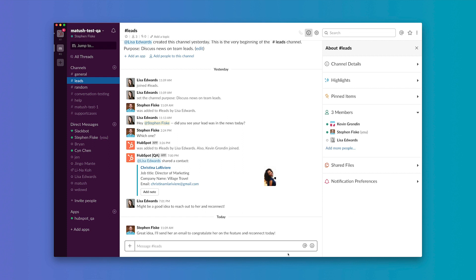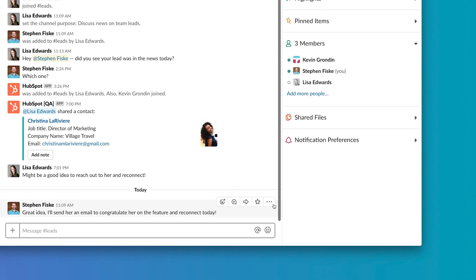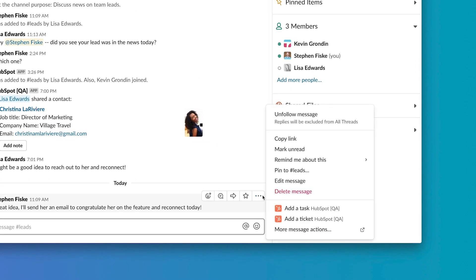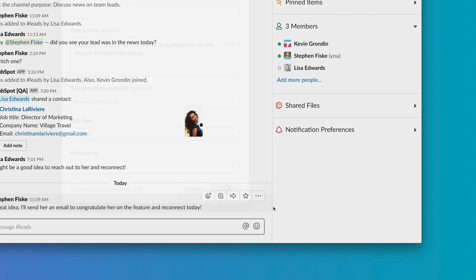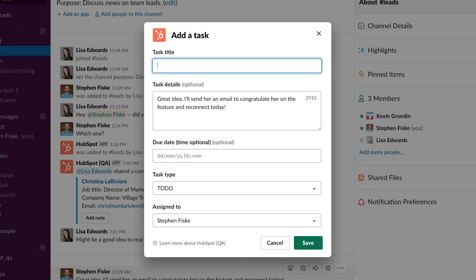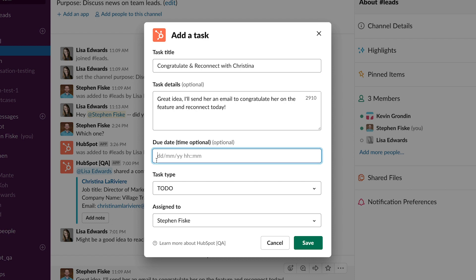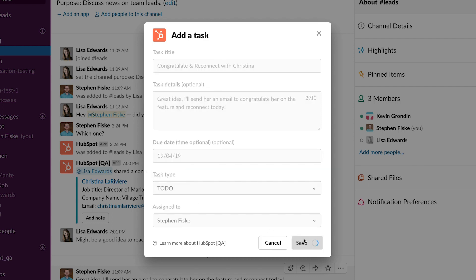Rather than switching out of Slack into HubSpot, you can create that HubSpot task directly within Slack. To do this, simply hover over the Slack message, click more actions, then add a task. You'll then see a HubSpot form appear directly within Slack, where you can fill in info like the task title, due date, and more. Click save.